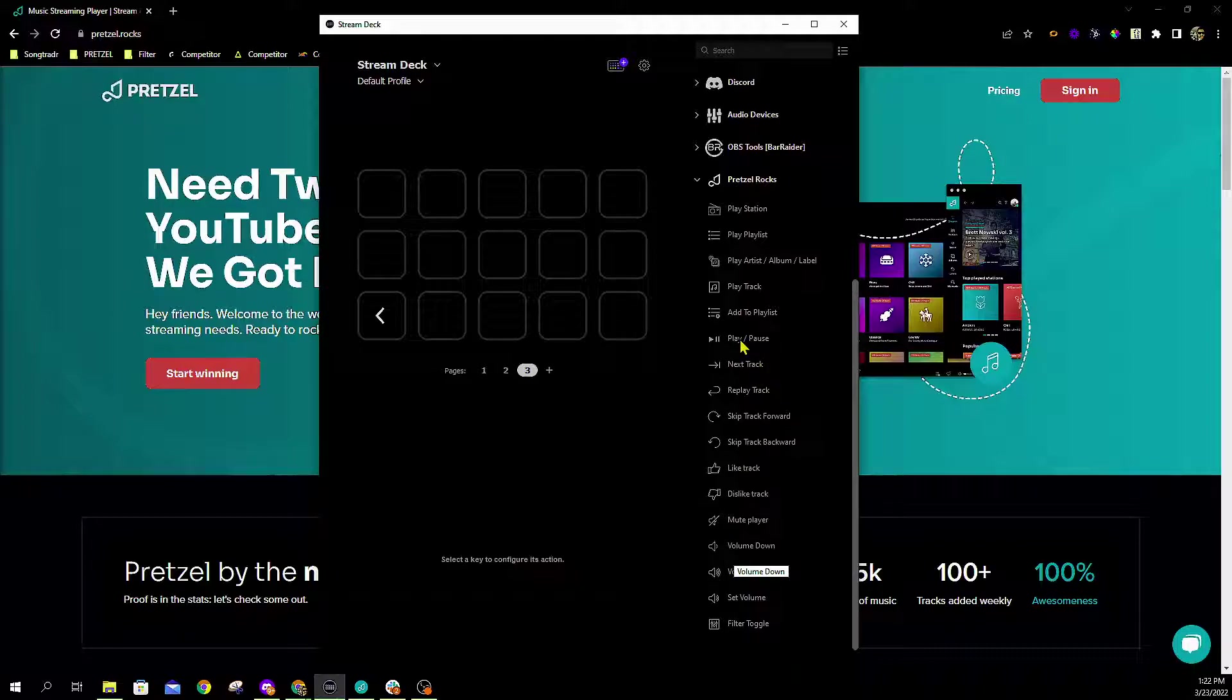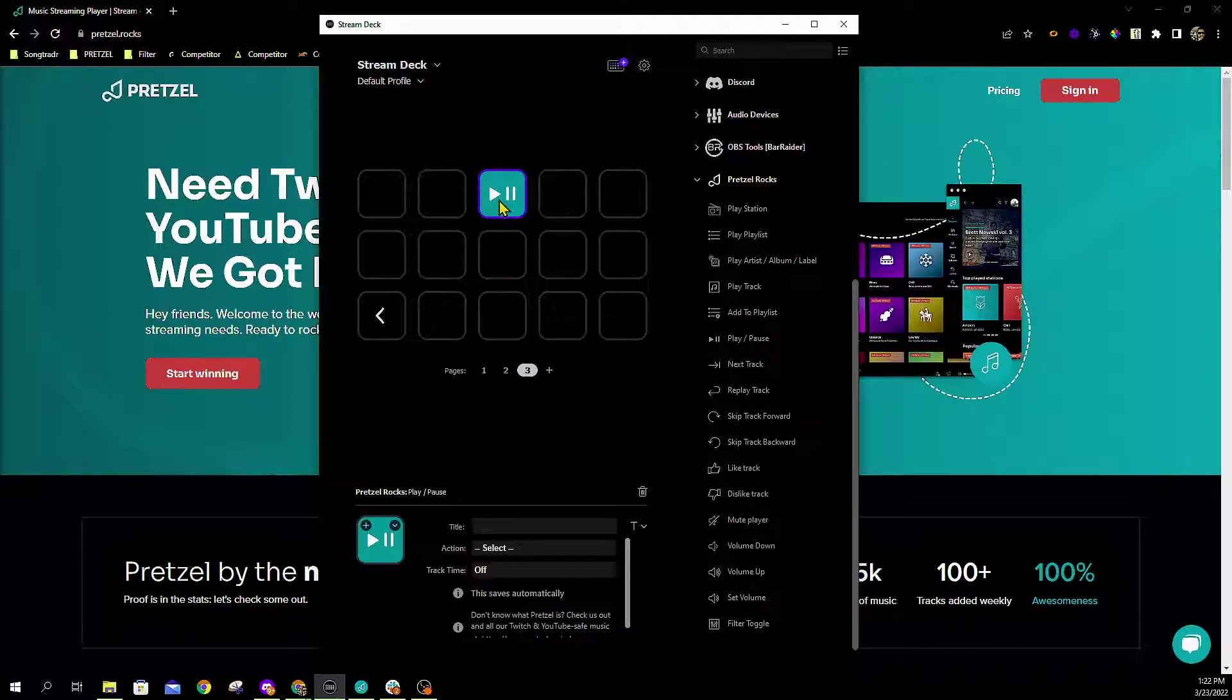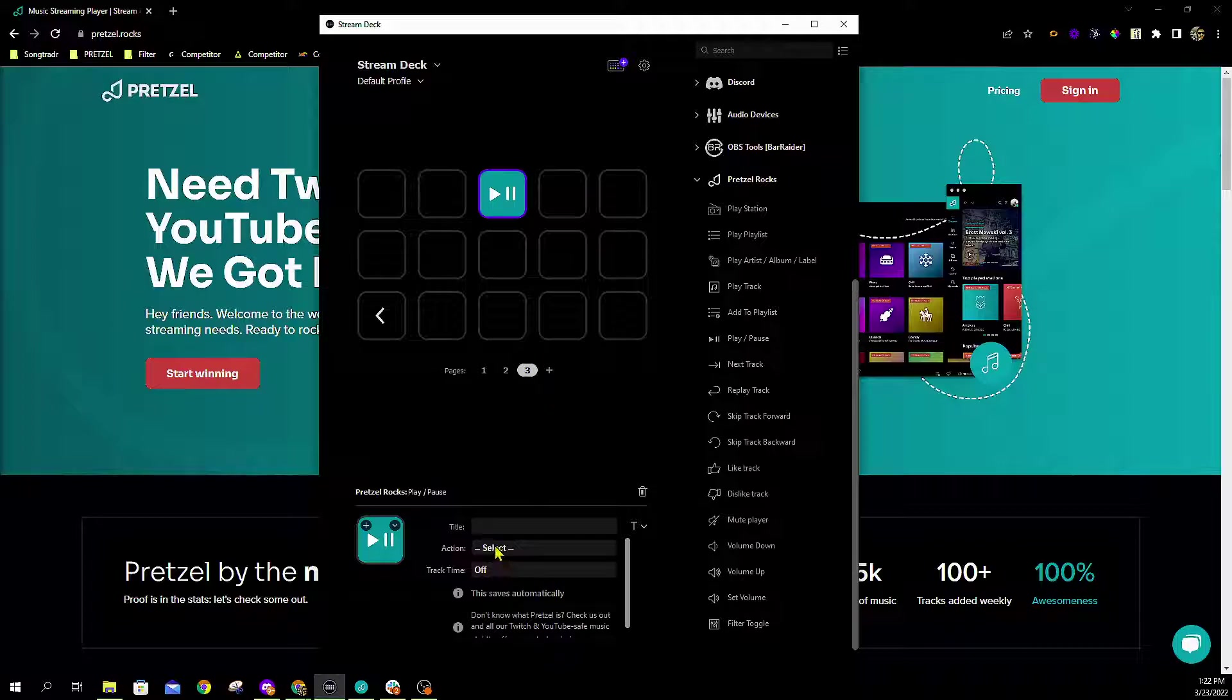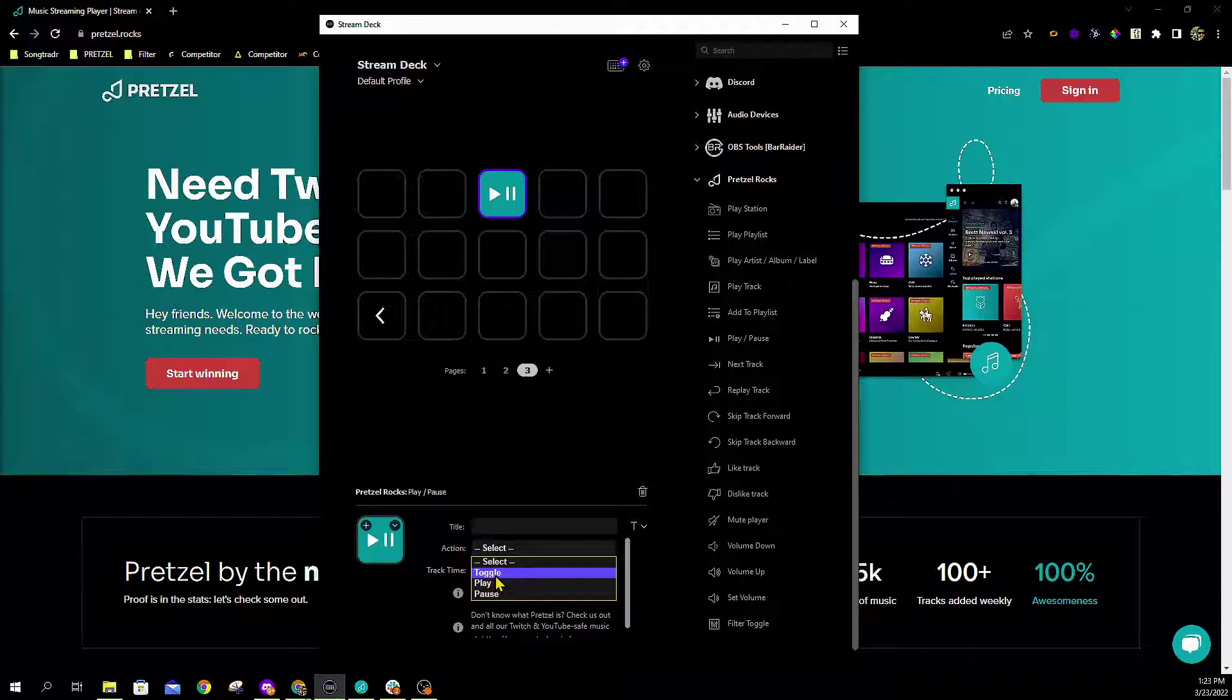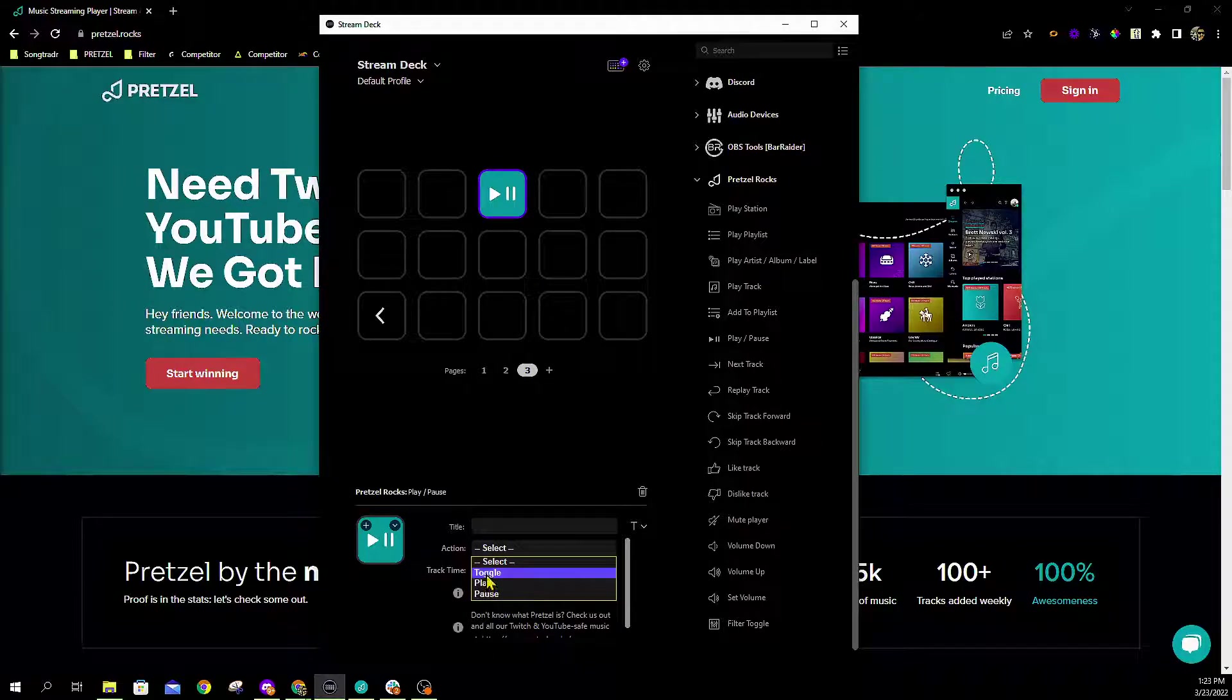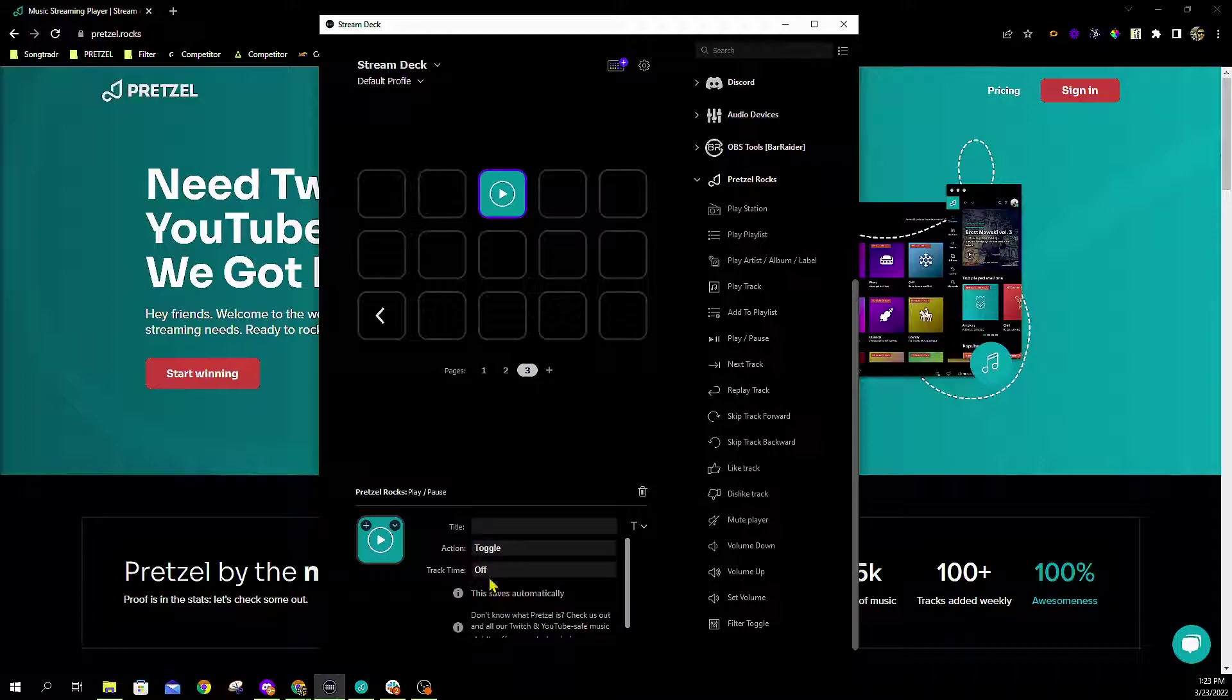The first and foremost one will be our play pause button which I'm going to drop right here in the top center. We have three different actions that you can choose from: toggle, play, and pause. If you want dedicated keys, one to play and another dedicated key to pause, you can pick each individual one. Personally, because there's not a lot of space here, I like to put them both into the same button where toggling allows you to go between play and pause.